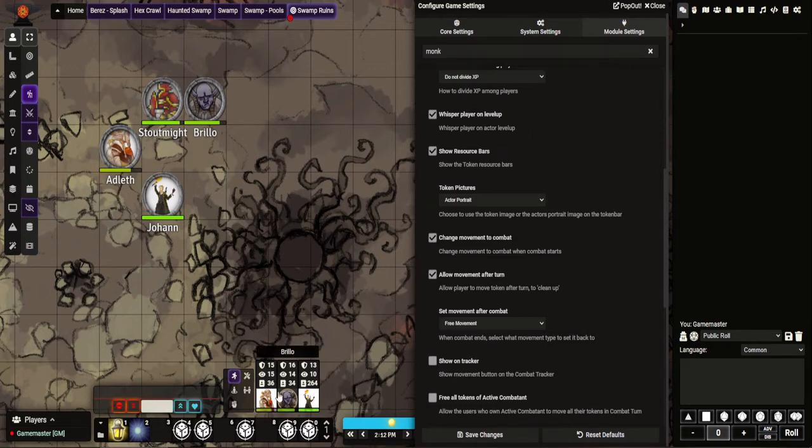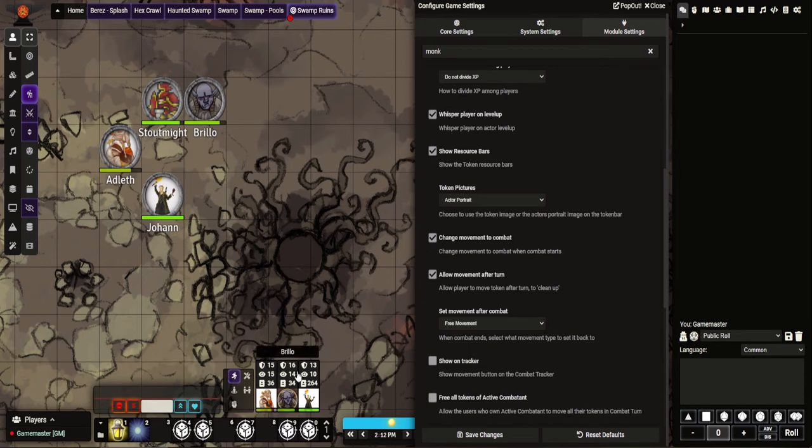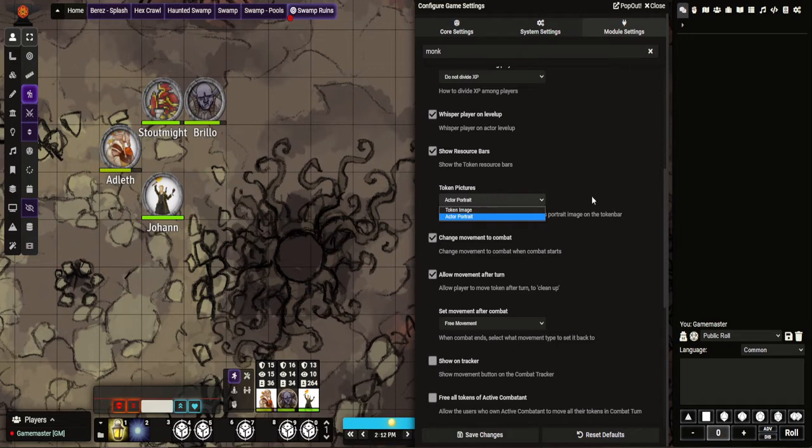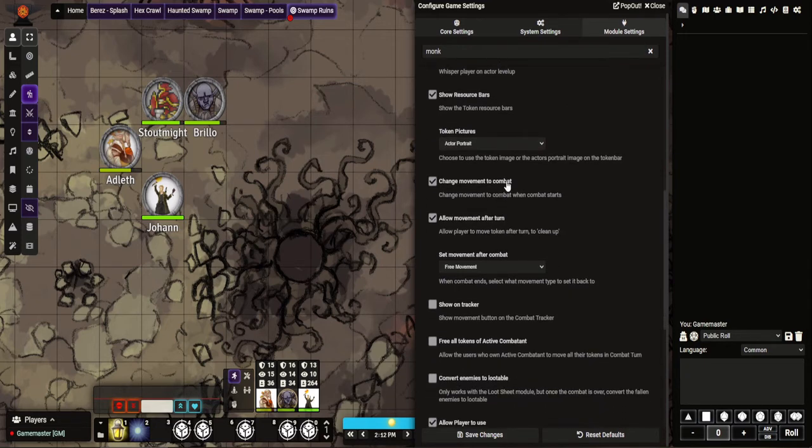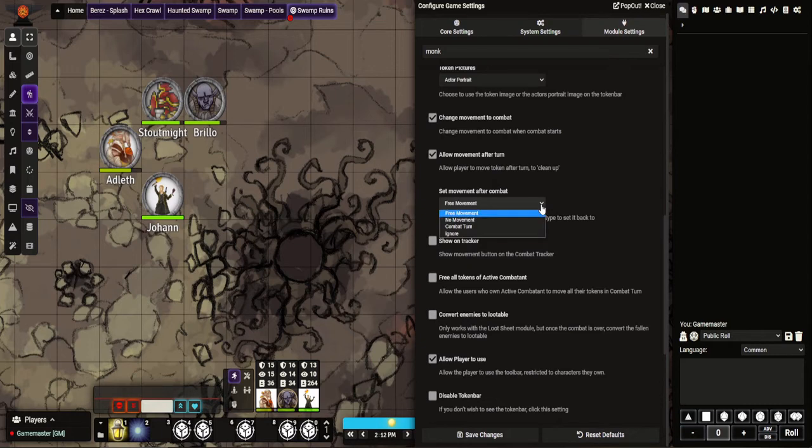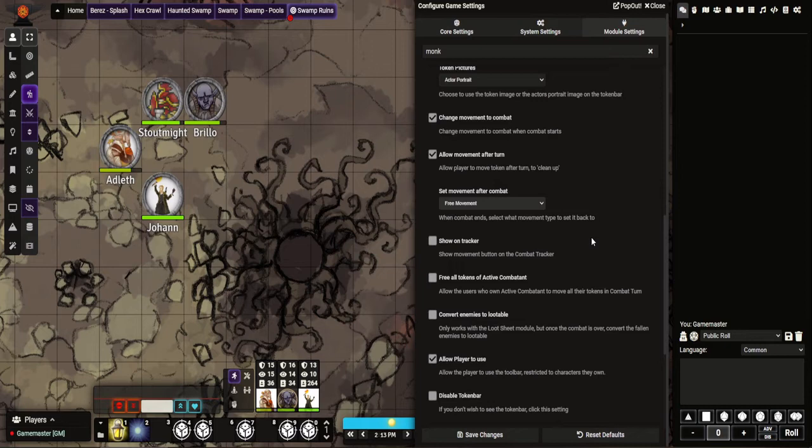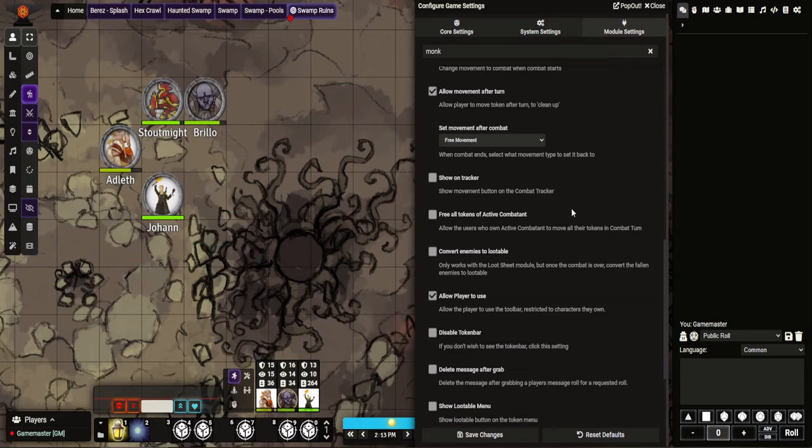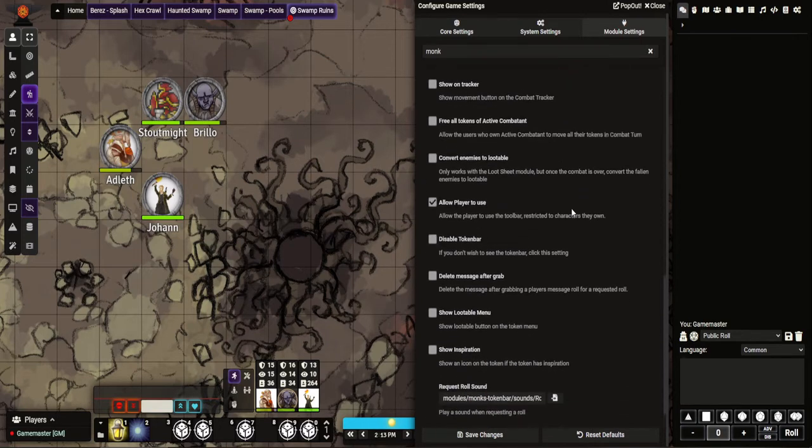The resource bars, which I believe is this at the bottom - you can see I've got here a little green bar at the bottom to show like the hit points. Portrait - you can choose either the token image or actor portrait if they are different. I tend to use a similar one for each just with border, obviously. You can see here again, like change movement to combat when combat starts. Allow movement after turn. After combat, you can set it back to being one of them. So when it ends, it'll automatically flip it back to being like free movement, or if you want to say people can't move immediately. There's the option to put a movement button on the combat tracker. It tells you what mode of movement you're in. I don't ever feel the need to turn that one on because I go into combat and I know which way it's going to be.